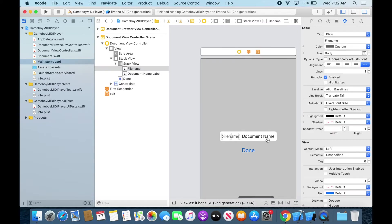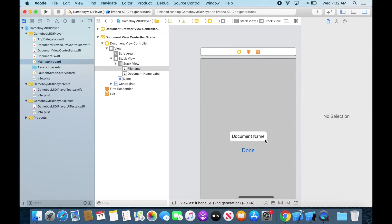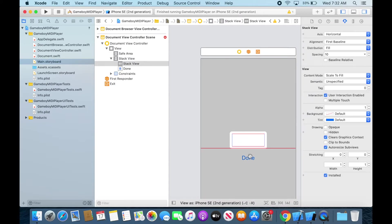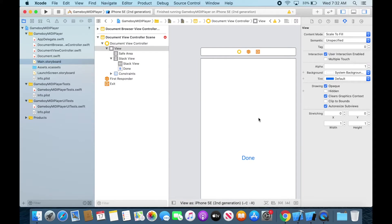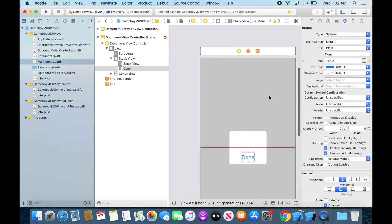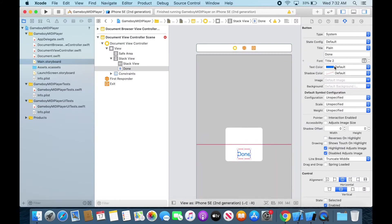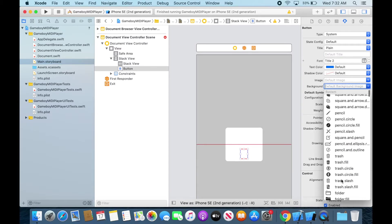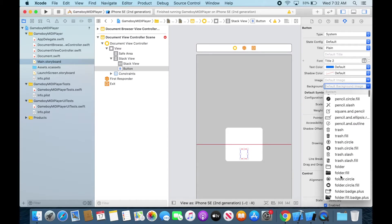So I'm gonna go ahead go to the storyboard go to that and just go ahead and delete all of this stuff. Storyboard is gonna be your friend because it's like the visual part of your app making. So you get to see where your code actually connects to all these visual things.